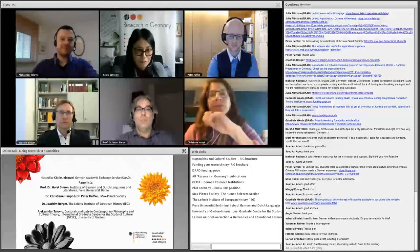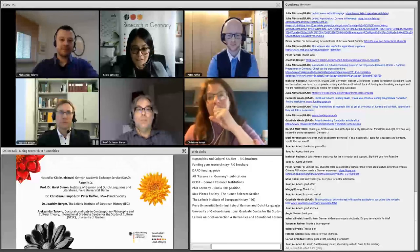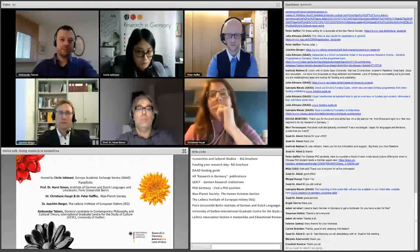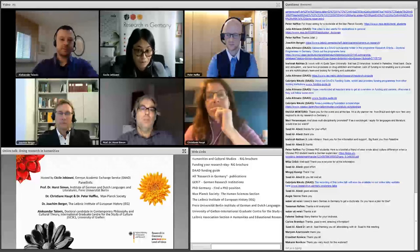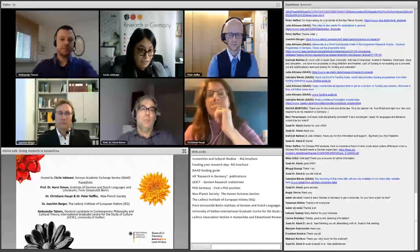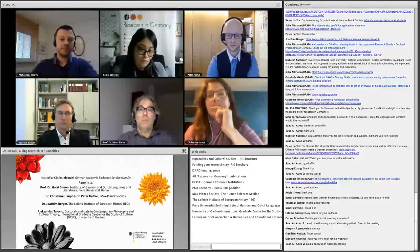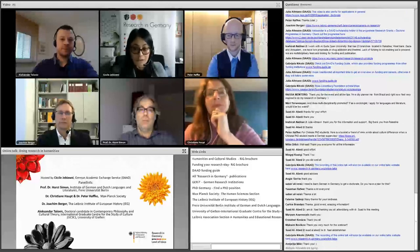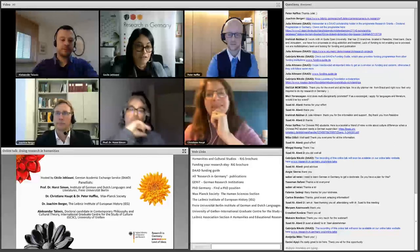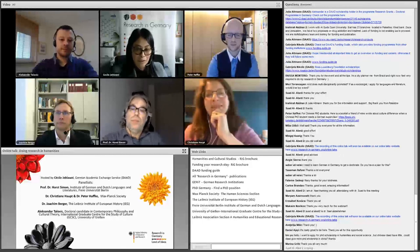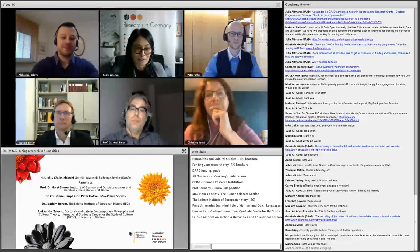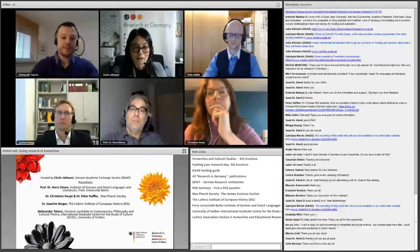Thank you to everyone for this very helpful advice and for all your contributions today. The recording of this online talk will be made available shortly on the Research in Germany website, so if you want to recap on something or share it with your network, please do so. We will also publish a list of useful links from the chat on our website. The link will be sent to you via email approximately one hour after this event. After closing the discussion, a short feedback questionnaire will appear — you are very welcome to participate and we would very much appreciate it. Once again, to our panelists, thank you so much for your time and the insights. I think we've understood a lot more about doing humanities research in Germany. If there are any more questions, please go to Research in Germany.